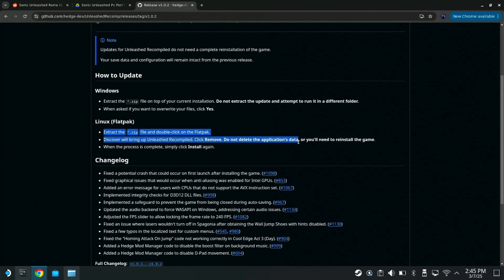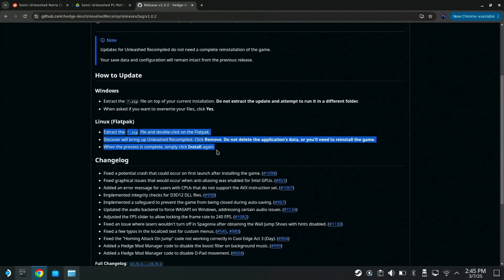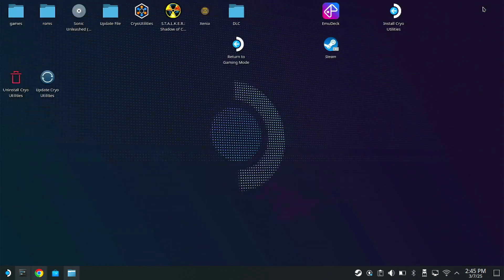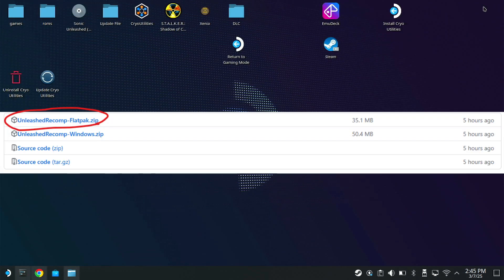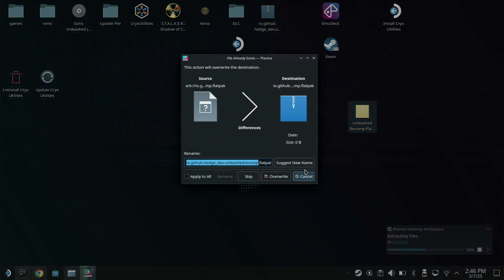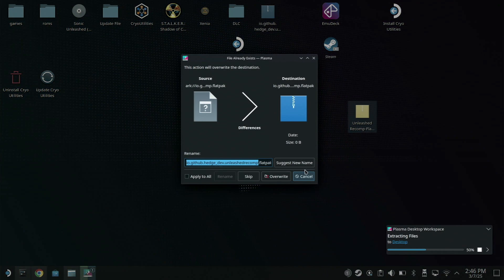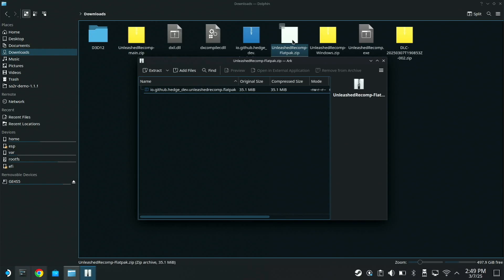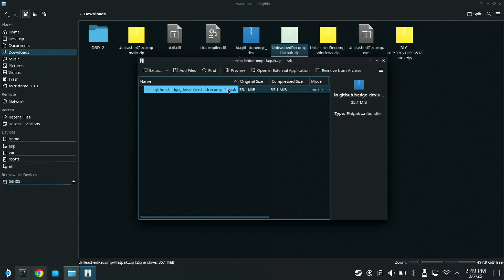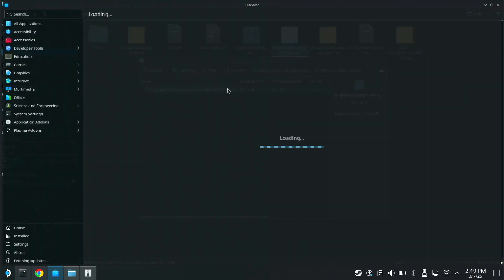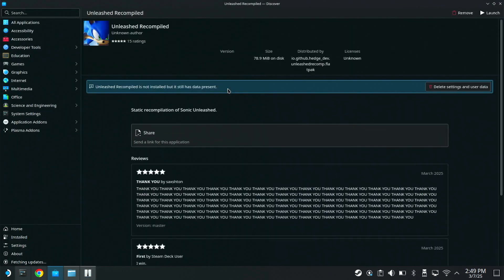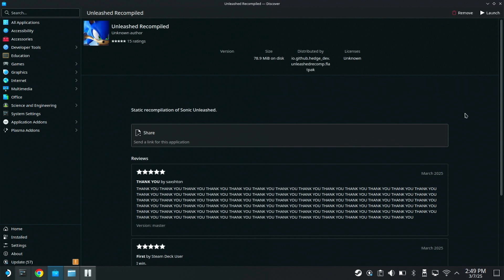What you want to do is you don't want to download the Windows version. You want to download the Linux flatpack. Don't do what my dumb ass did and wonder why the hell this wasn't working, because you can add non-Steam games and just boot up exe files through Wine or whatever. So you're going to want to download the Linux flatpack, extract the file, double-click this io.github.hedge file.